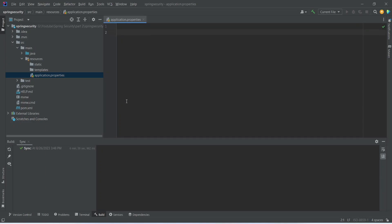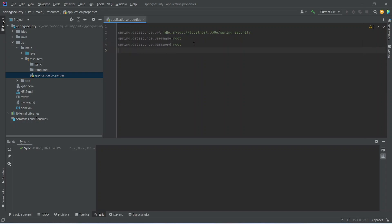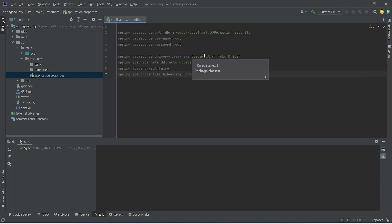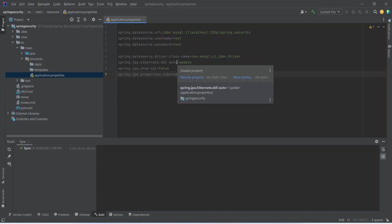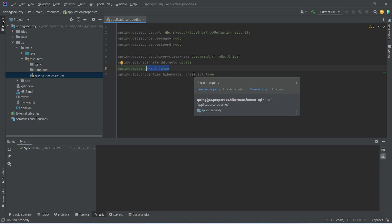First you need to give the URL of your data source. You can write spring.datasource.url and then you need to give the path of your database which is localhost:3306/database name which is spring_security in our case. Next line you need to give the username for your data source which is root in my case. On the third line we need to give the password for our database. After this you need to give the driver class name for MySQL and then you need to give the method of DDL auto. I'm just showing all my SQL queries for my project and I am setting the format SQL equal to true. So this is it for our database connection.